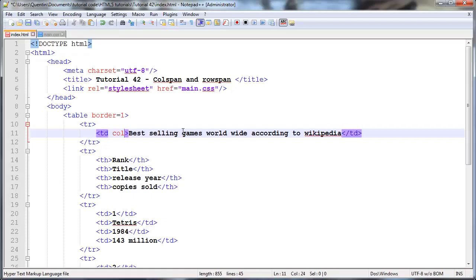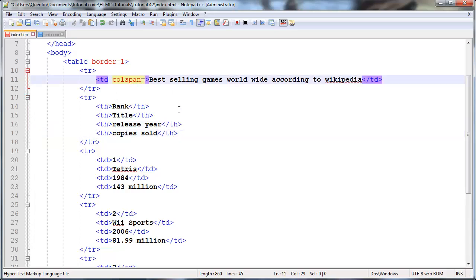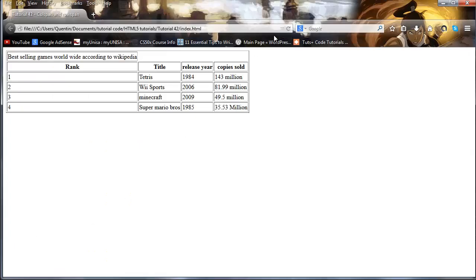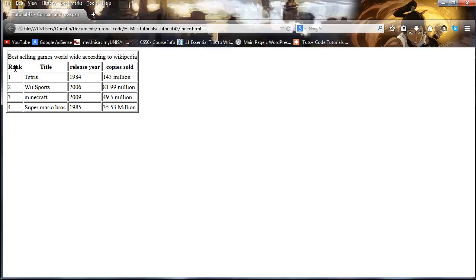So I'm going to go ahead and add an attribute over here called colspan and I'm going to set that equal to how many columns we want this cell to span over. You can see that the rest of our rows all consist of four cells, so we want this column to span over four cells so that it will take up the full width of the table. Let's go back, click refresh, and as you can see we now have this new cell up here that actually spans over all of the other columns.